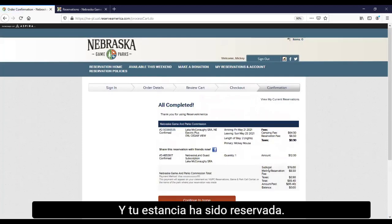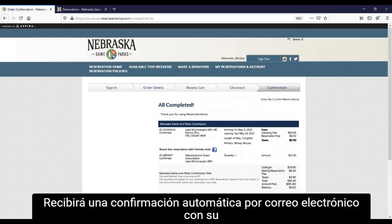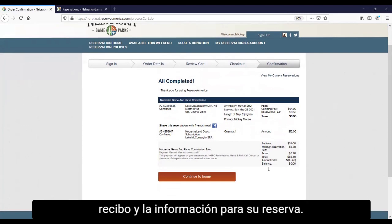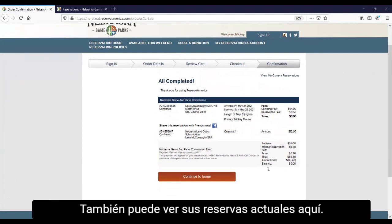And your stay has been booked. You will receive an automatic email confirmation with your receipt and the information for your reservation. You can also view your current reservations here.